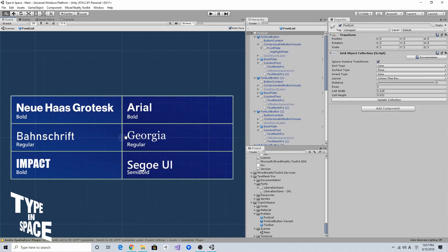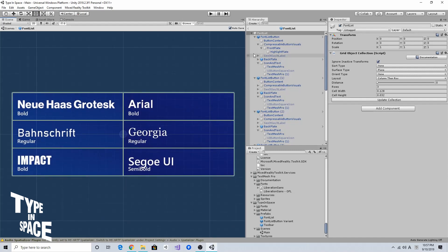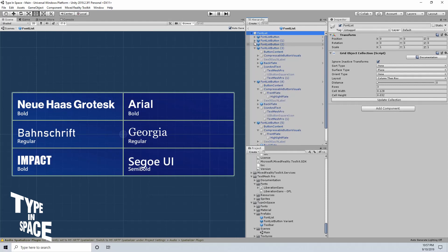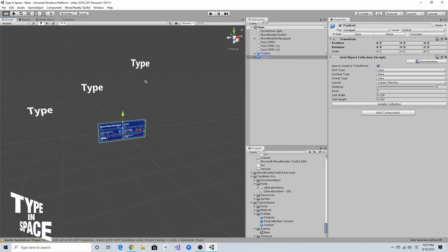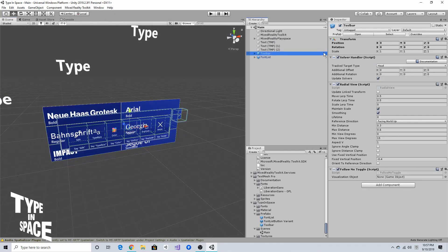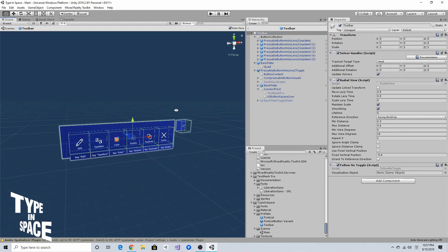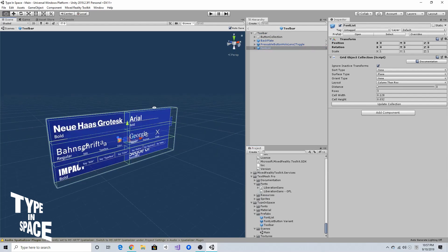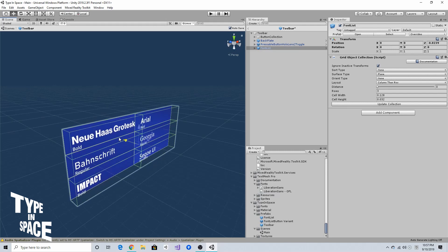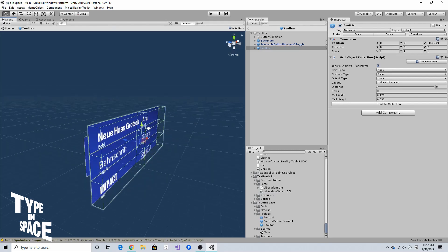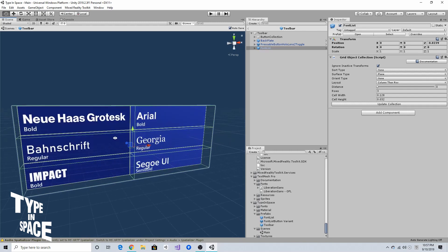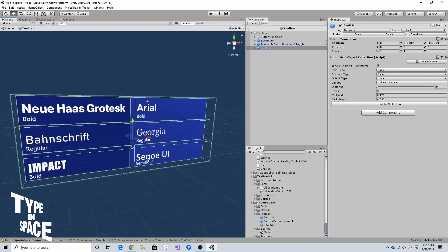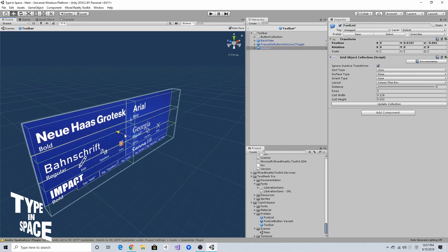I've finished creating six different font menu buttons in the font list. I'm going to include this prefab into the toolbar prefab. I'll add this font list and make it display on top of the toolbar when the font button is pressed.